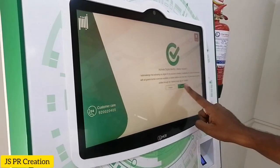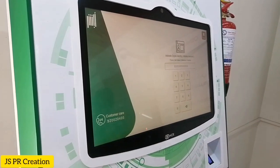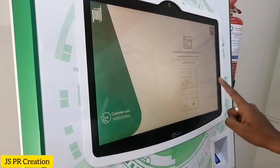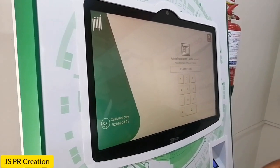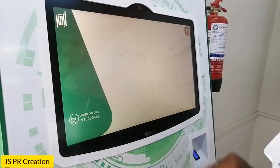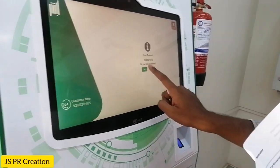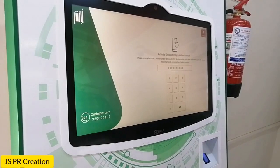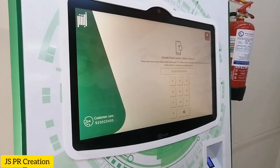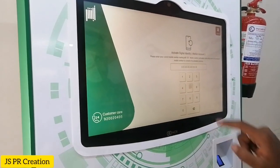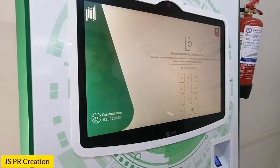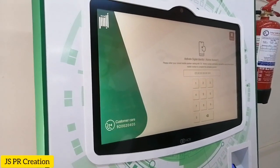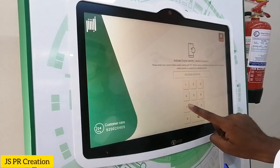Then we select new Absher account activation. Here we have to enter our 10-digit Iqama number. Then we select confirm yes. Now we have to put our 10-digit mobile number starting with 0 — I am entering my mobile number.